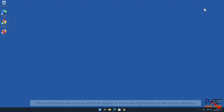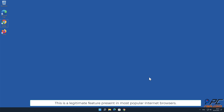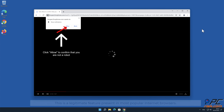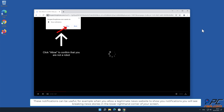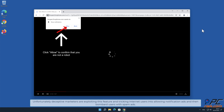In this video we will show you how to remove unwanted ads displayed by Brupercrow phone.com website. Site notifications are pop-up ads that appear in the lower right-hand corner of your desktop. This is a legitimate feature present in most popular internet browsers. These notifications can be useful.